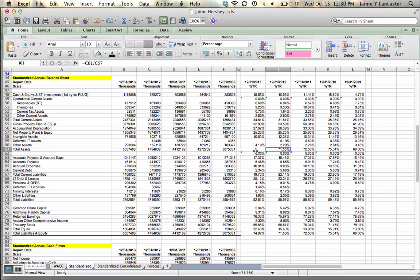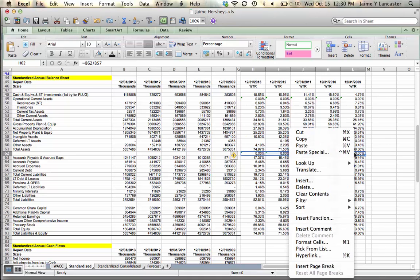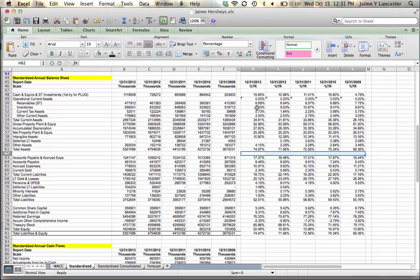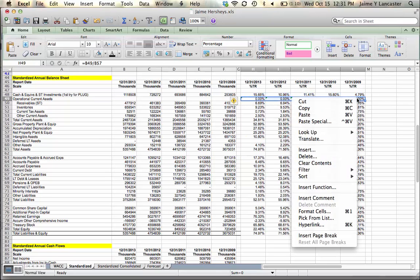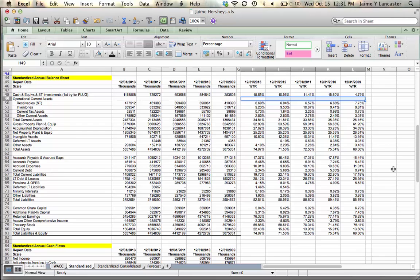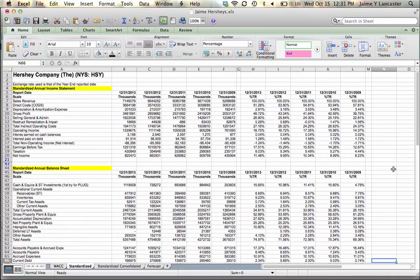That wasn't an empty row, but this is. And again, I saw one more. So that is going to be our common size statement.